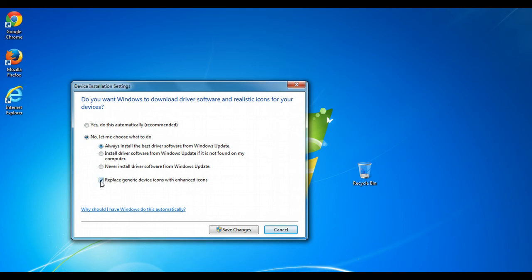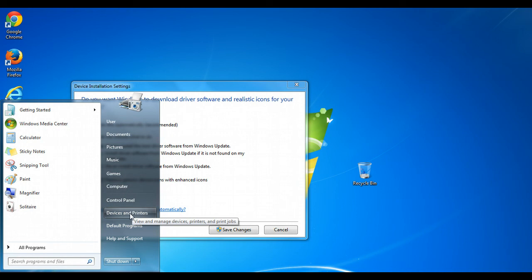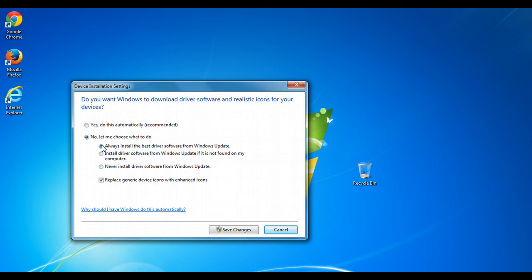It's also nice to check the box next to 'Replace generic device icons with enhanced icons', because this will actually show you in your Device Manager, or in the Devices and Printers list, more realistic icons. So once you've made the selection you want — and it is recommended to let Windows automatically install the best driver — go ahead and click 'Save changes' and you'll be done.